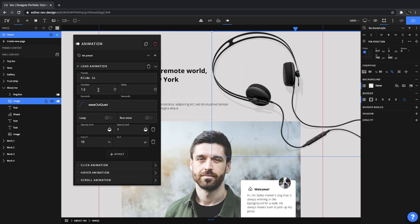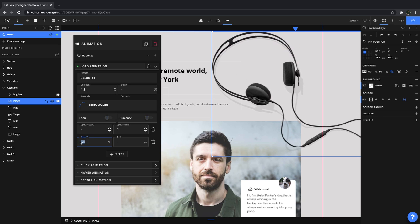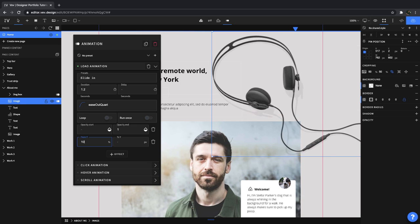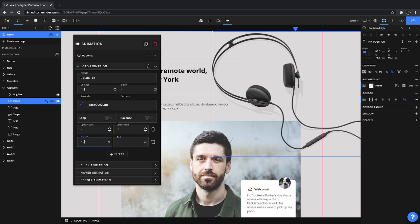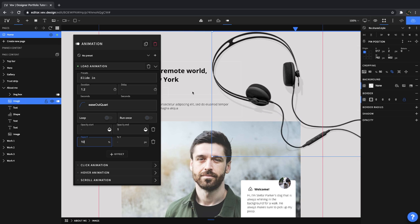We can change the duration, the delay, we can loop it. We can have it just run once and we can even change where it's coming in from. I'll just keep it simple for now.